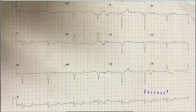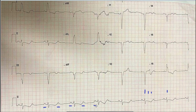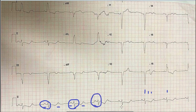Tracing the P waves in the rhythm strip from left to right, we can see that one P wave is conducted with a QRS complex while the next P wave has no QRS complex after it. This pattern repeats: a P wave is conducted, then another P wave is not conducted, then again a P wave is conducted. Importantly, the PR interval is constant in the conducted beats, and the RR interval is also regular.